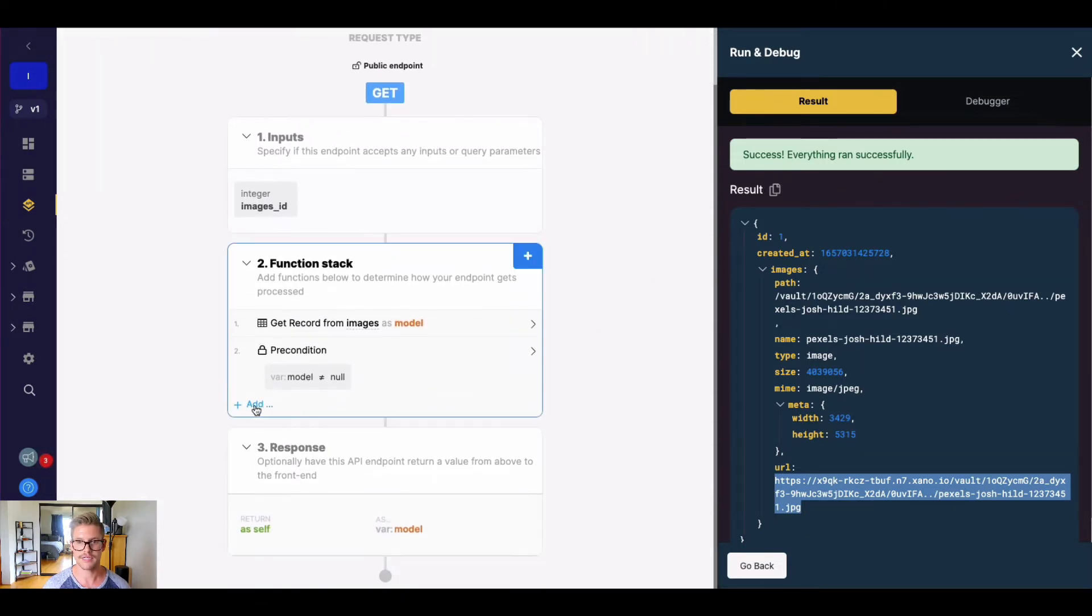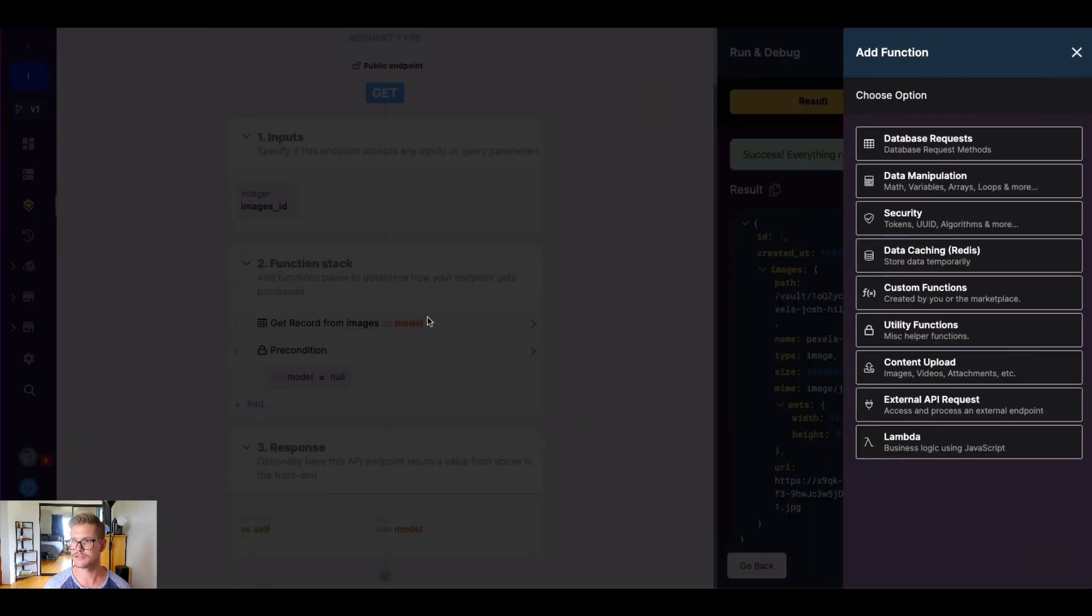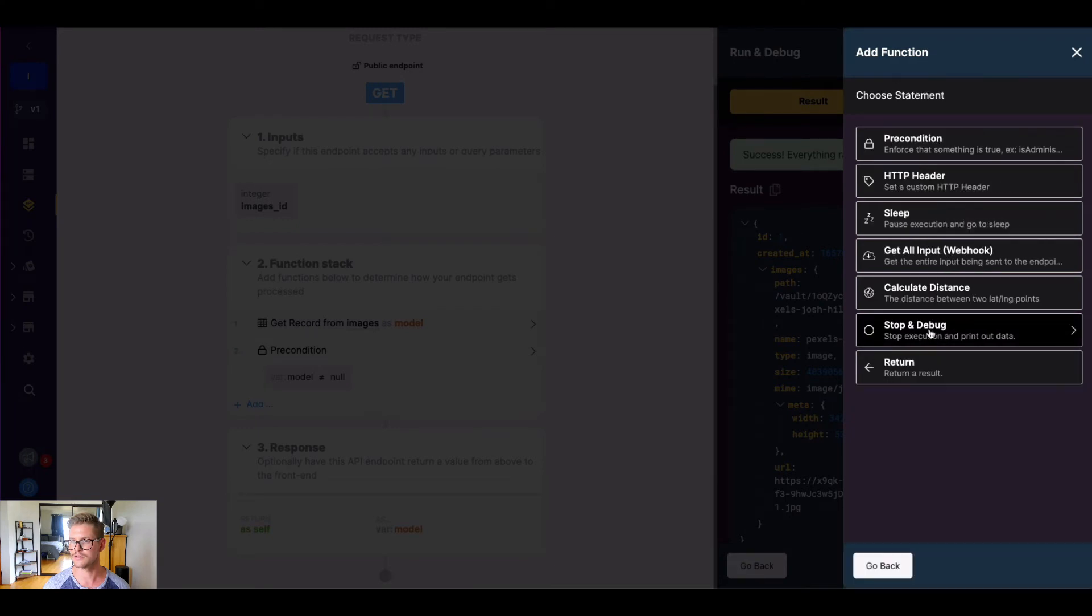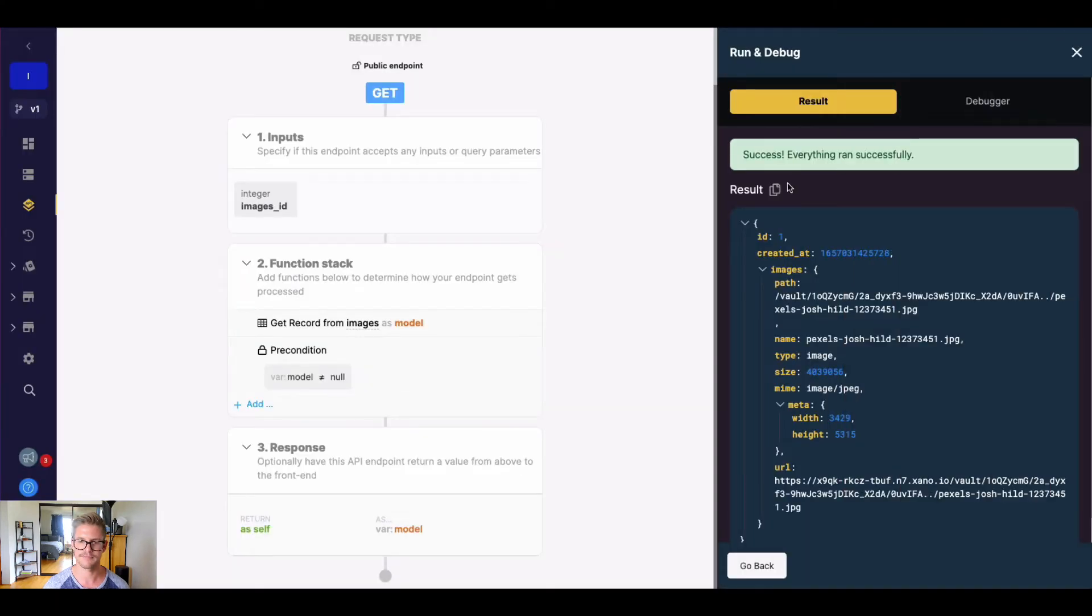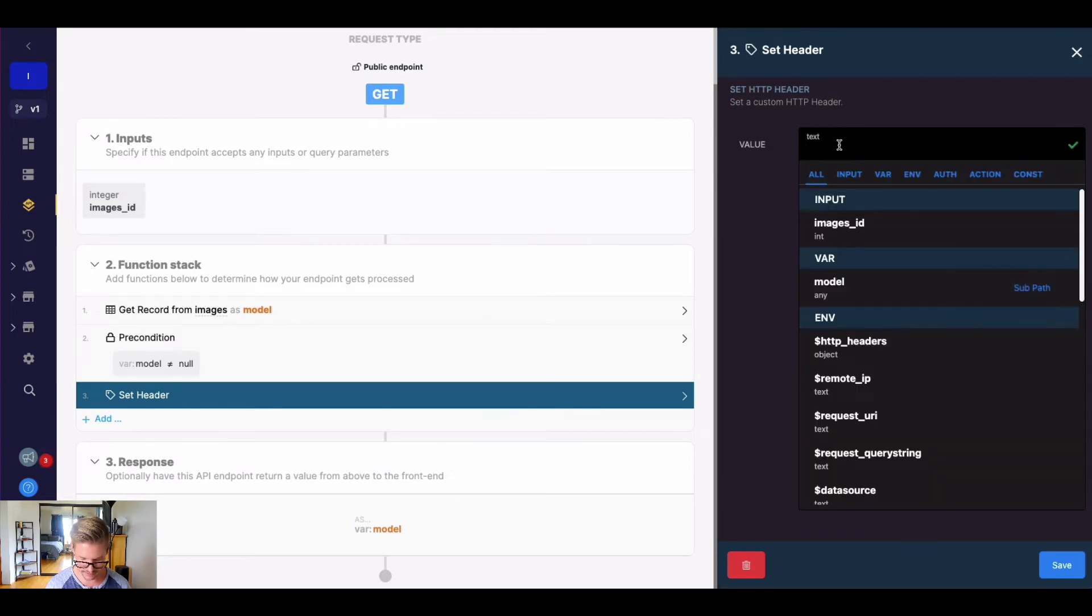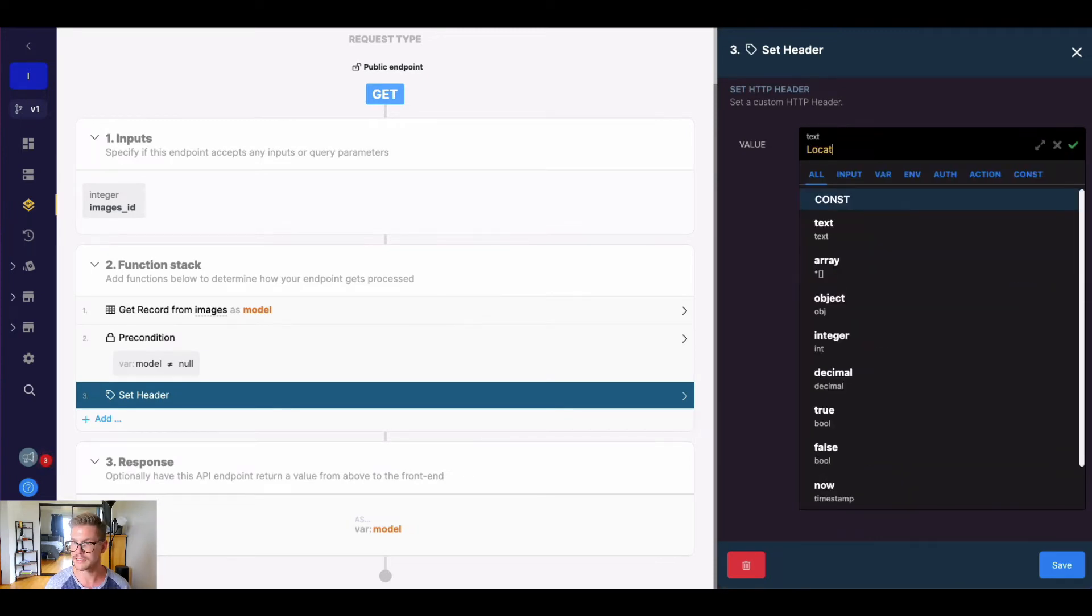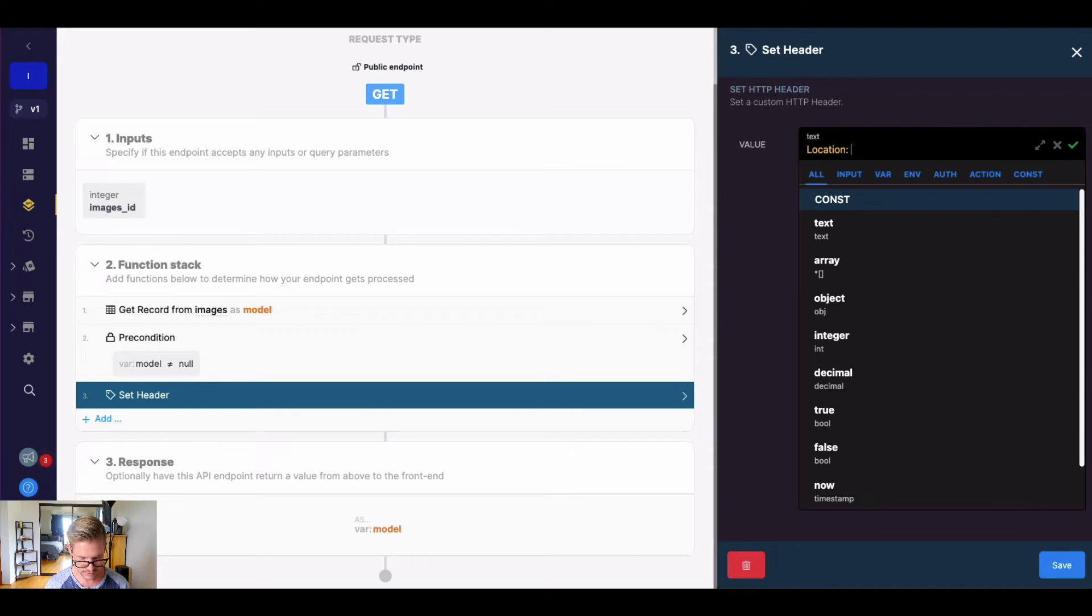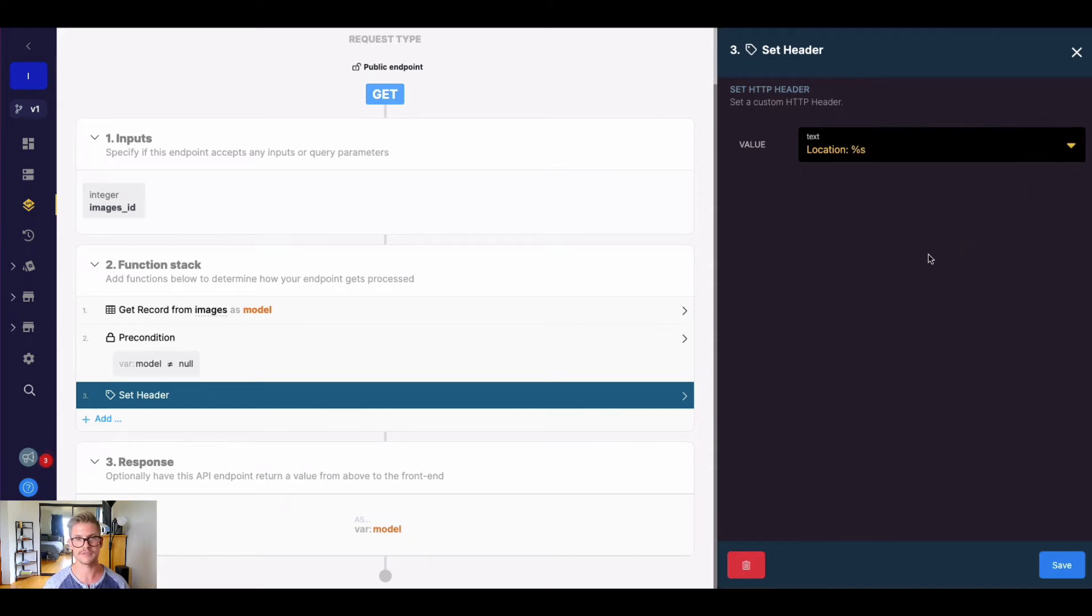The way to do that is if we go to our function stack and go to utility functions and find this HTTP header, you can go ahead and define a custom header here. It's going to be a location with a colon here. And then I'm going to do a percent S because this allows for variable text substitution.